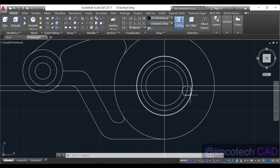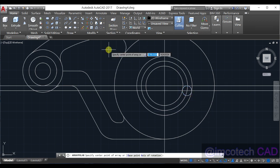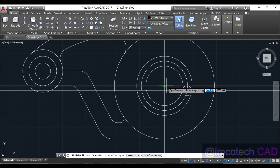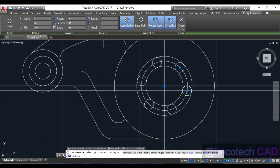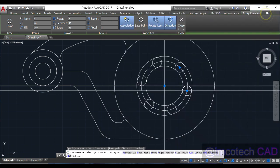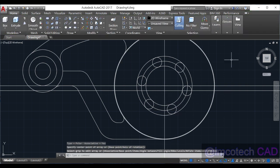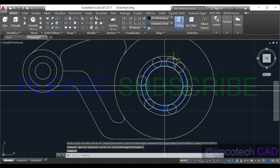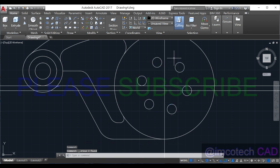Before deleting the rest, let's make this a polar array through the center point — we're going to make a polar array of 6 items, then enter. Now you can see we have this correctly. I'm going to delete the construction circles.